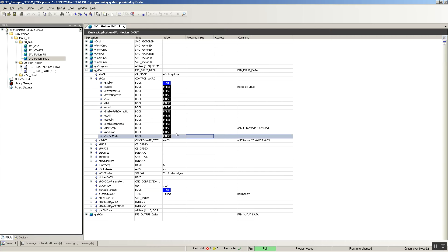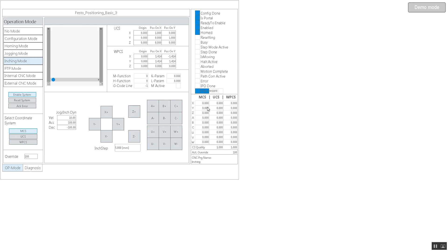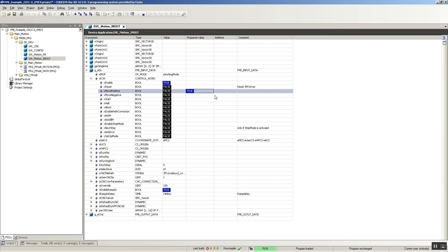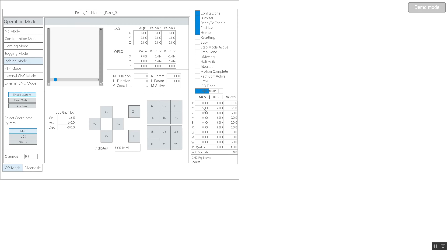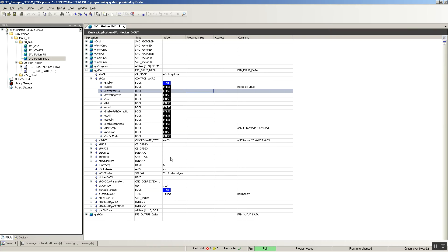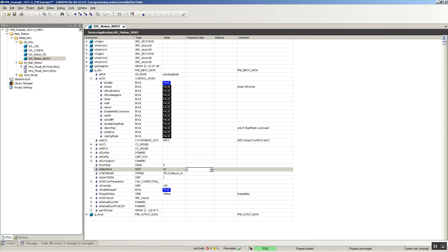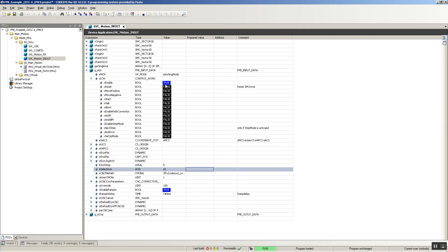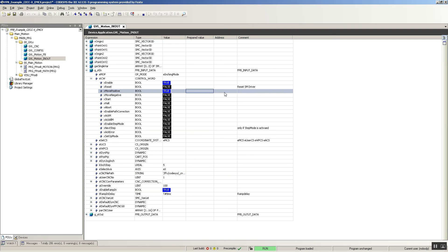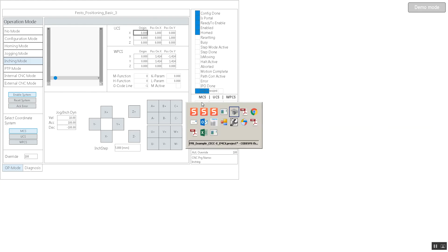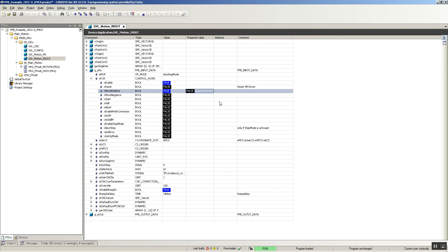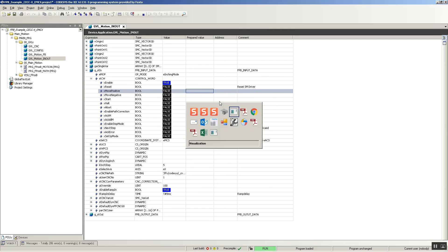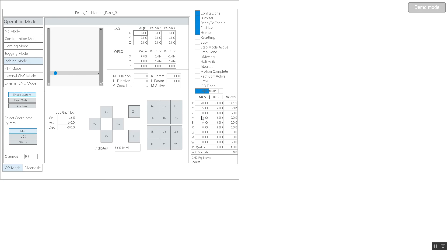Let's try that right now — everything is at zero. Move positive, and it advanced five on Y because that's the axis I have selected. So let's set that to one, which is X, and do another five millimeter increment on X by doing move positive now. It moved, and if I do multiple, I should have right 20.